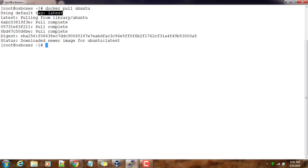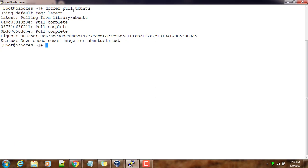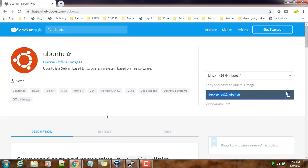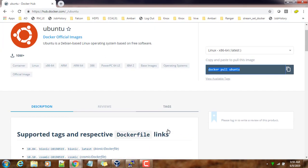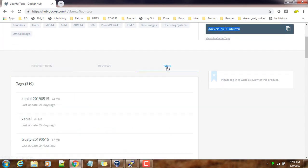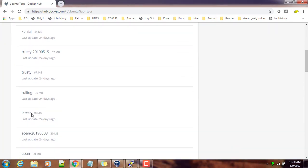By default it uses the tag as latest. In the case of Ubuntu, the tag is something similar to the version number or version. If you go back to hub.docker.com, there is an option called tags, so there are a lot of tags available.